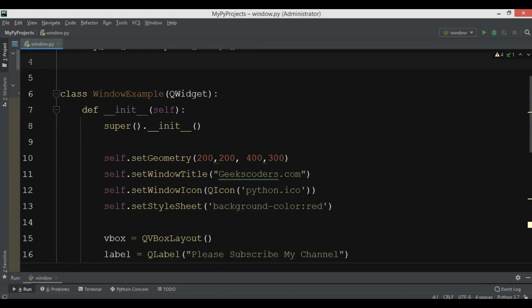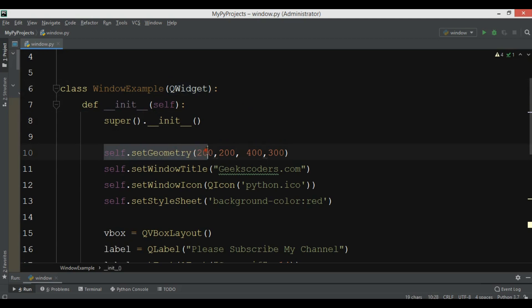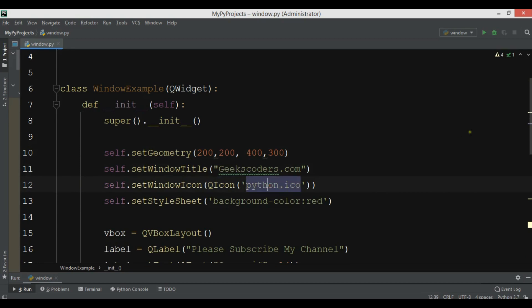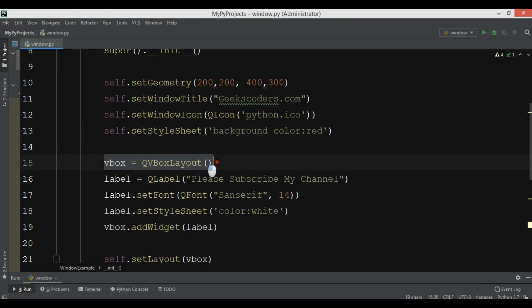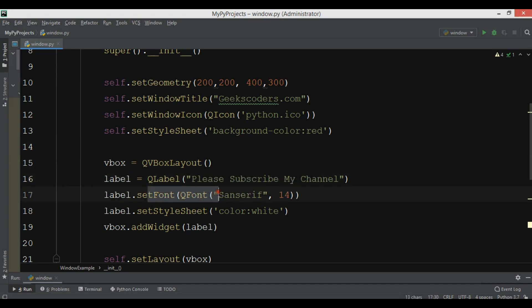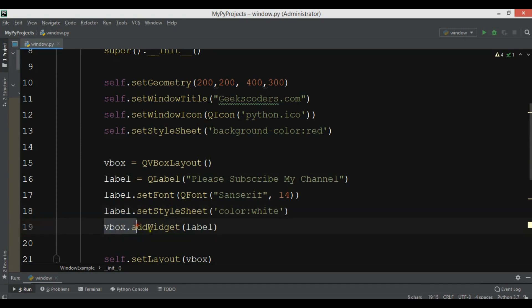I've created a WindowExample class that extends QWidget — it's my top-level window. I've set the geometry (x and y position, width and height), the window title, the window icon (python.ico), and the background color (red). I've also created a vertical box layout with a label that says 'Please subscribe my channel' with a custom font.